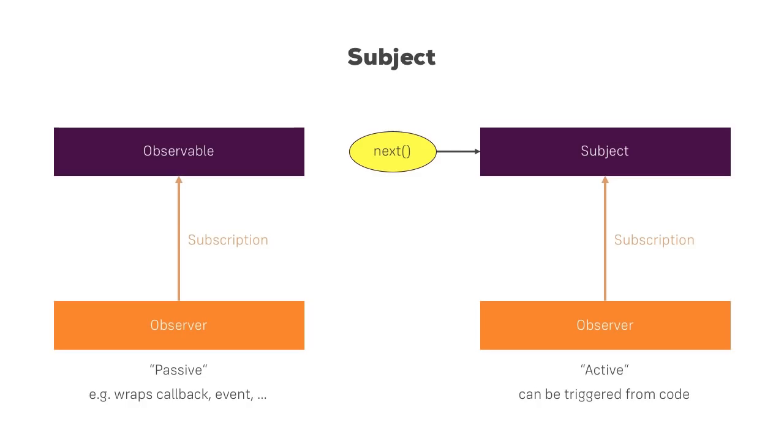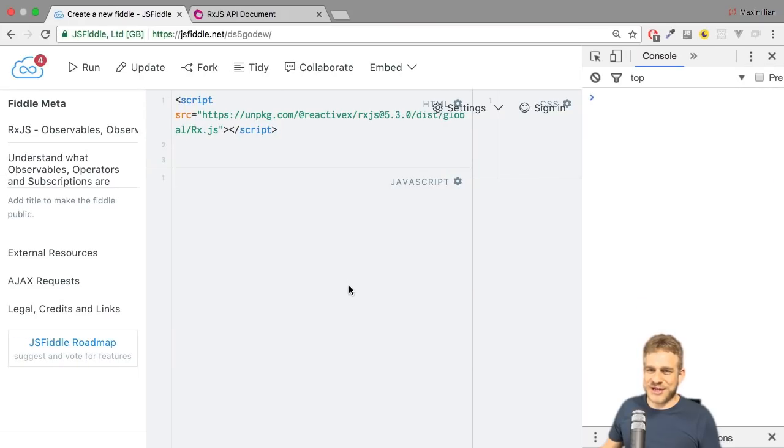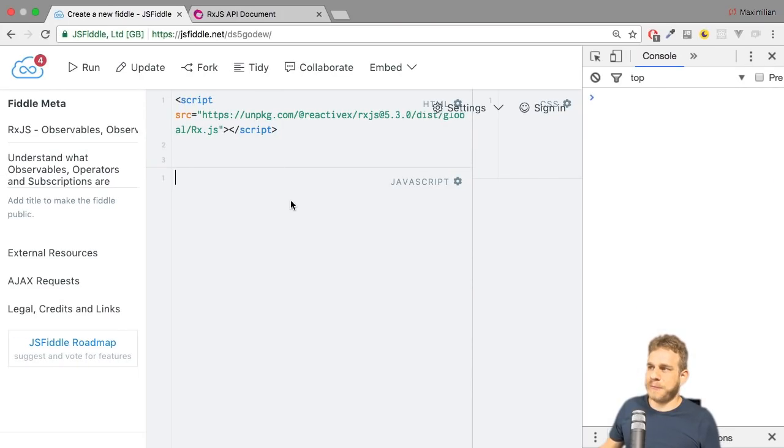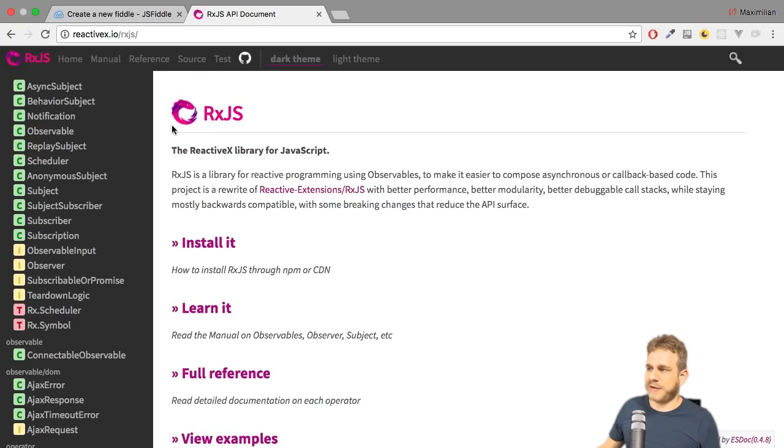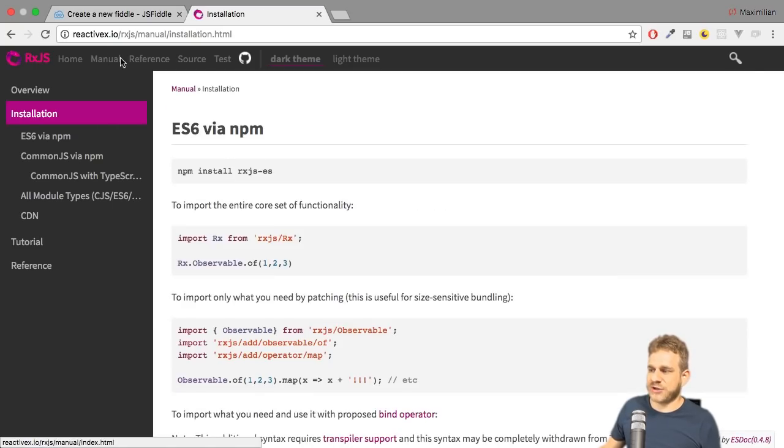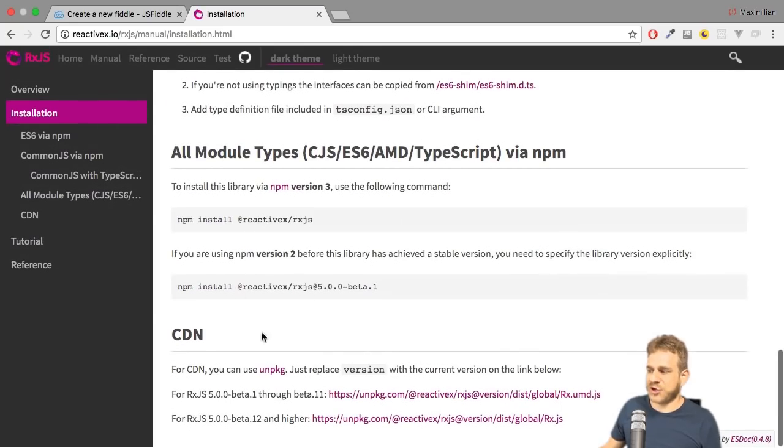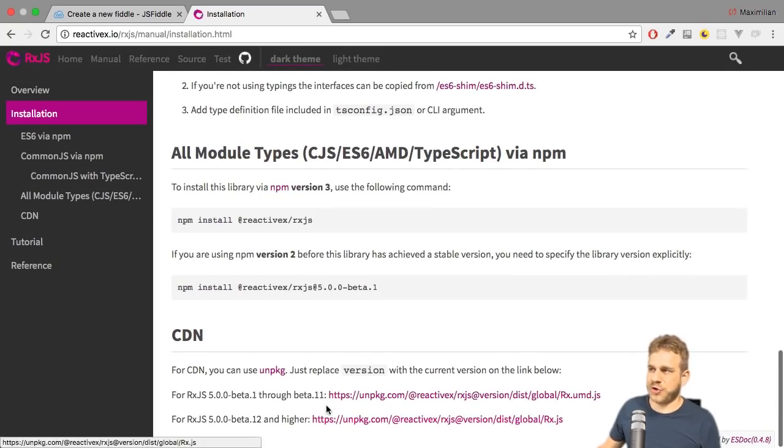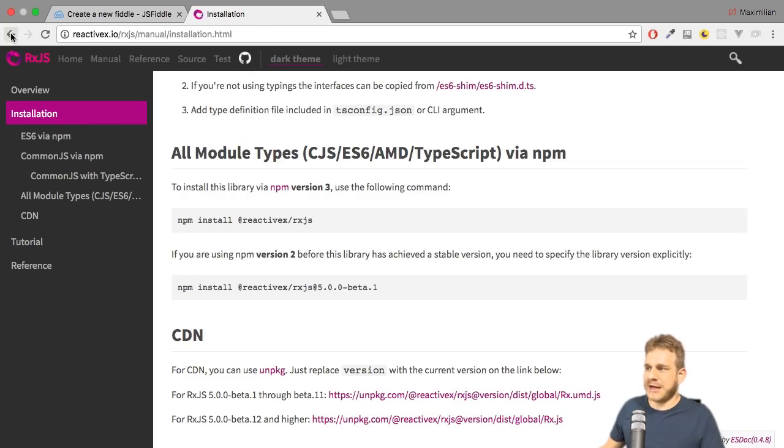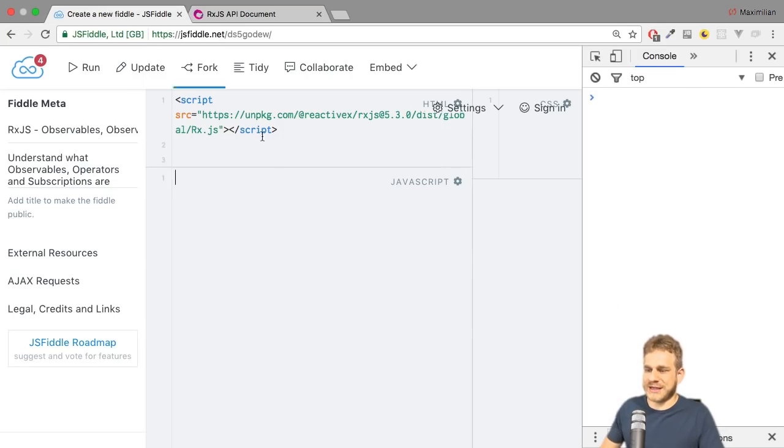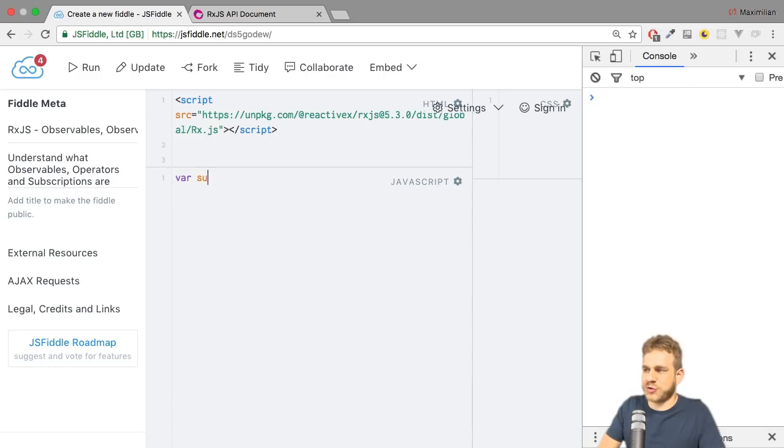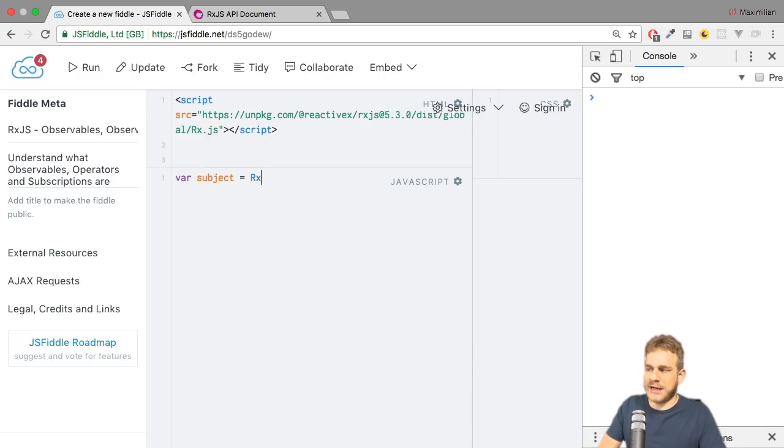Let's see this in action in JSFiddle. I'm in JSFiddle here, and all I did is add an import to the CDN link of RxJS, which you can find on the official page at the very bottom. Make sure to pick the right version there. And here I now want to create a subject. So I can create a new subject stored in a variable named subject. The name is up to you though. And I use Rx.Subject.